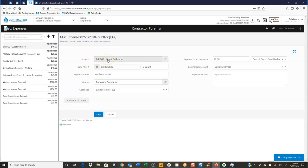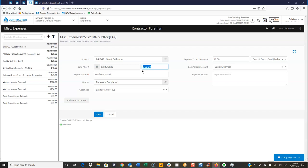So of course, you're going to pick the project that is going to be required. Date and reference number. The reference number can be anything you need it to be. That really isn't tied to anything. Maybe it's an invoice number or something.